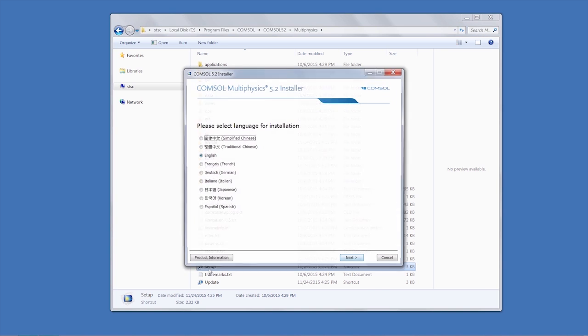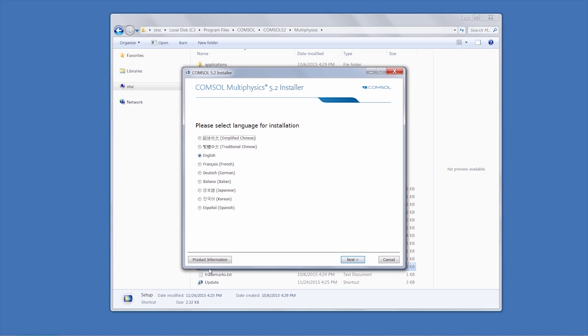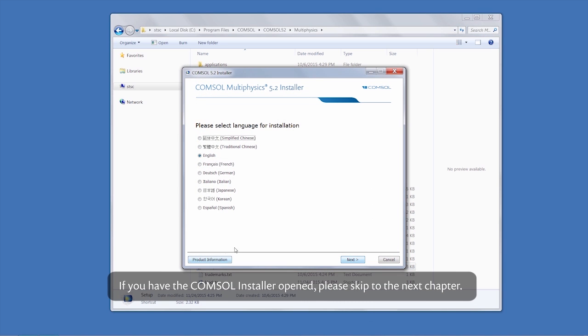Lastly, you can access the installer by downloading it. If you already have the COMSOL installer open, please skip ahead to the next chapter. Otherwise, we will show you how to download the installer.